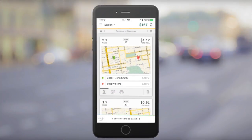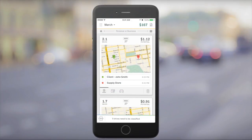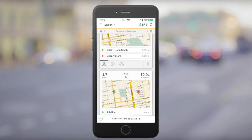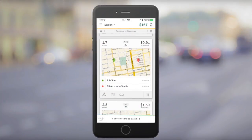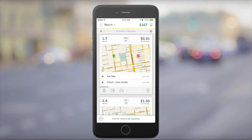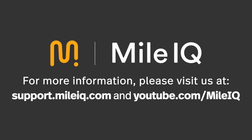Naming your location helps you easily add, recognize, and remember the places you visit frequently. For more MileIQ information, please visit our Help Center and YouTube channel.